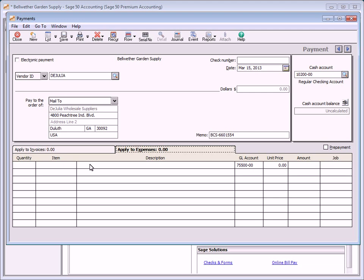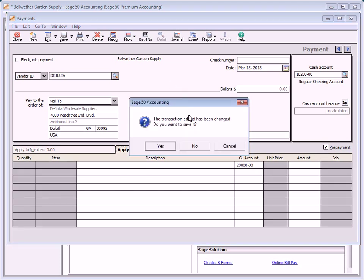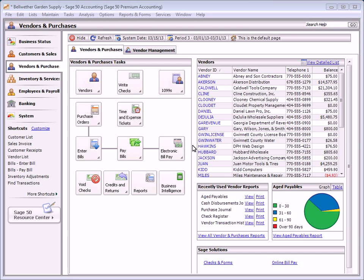When you pay a vendor a prepayment or a deposit amount, the amount can then be applied to future invoices. To create a prepayment, select the vendor from the lookup list and then click the prepayment check box on the apply to expenses tab. With write checks, you can quickly enter a check and apply the amount to an expense account or a series of expense accounts.